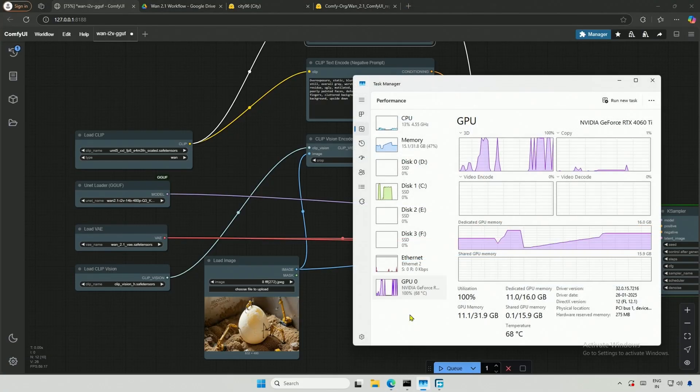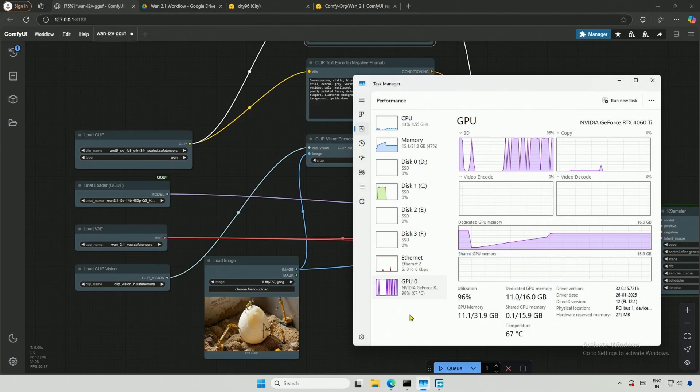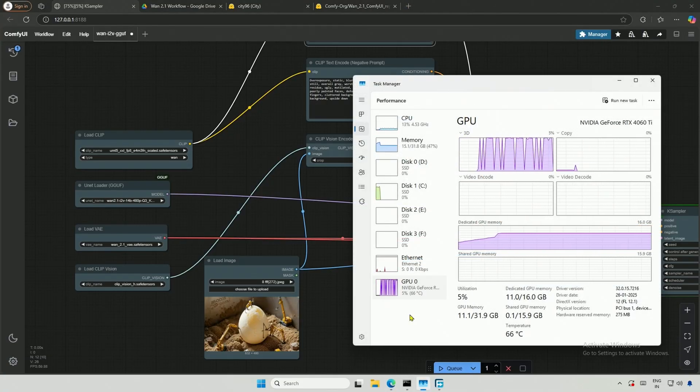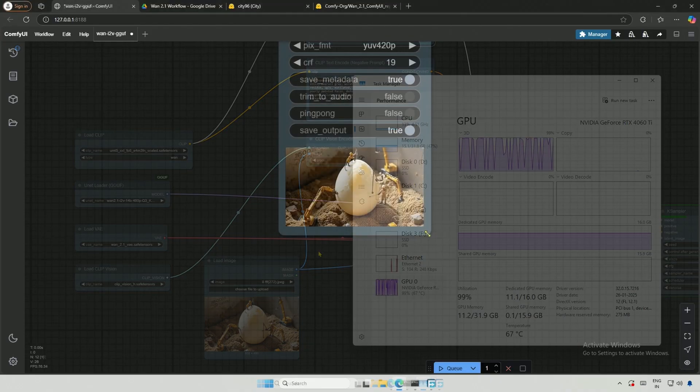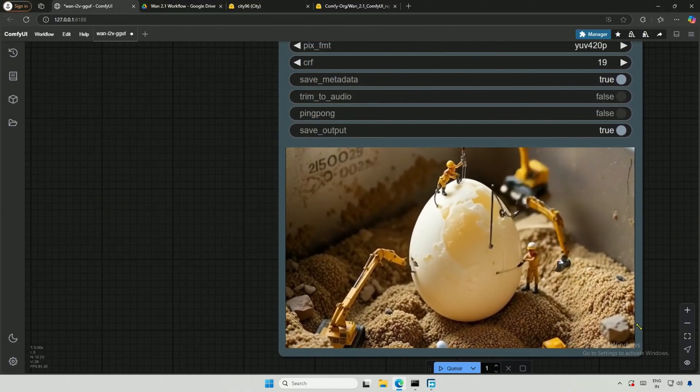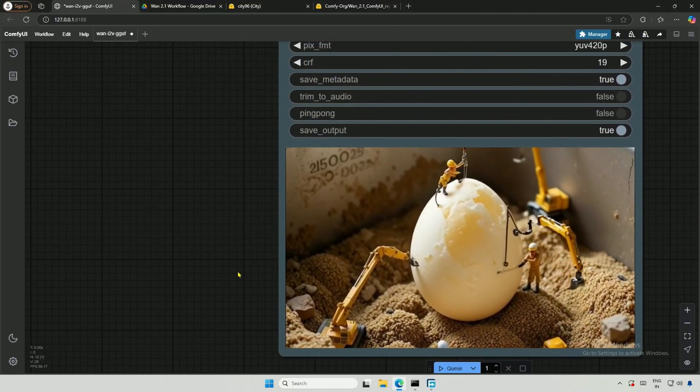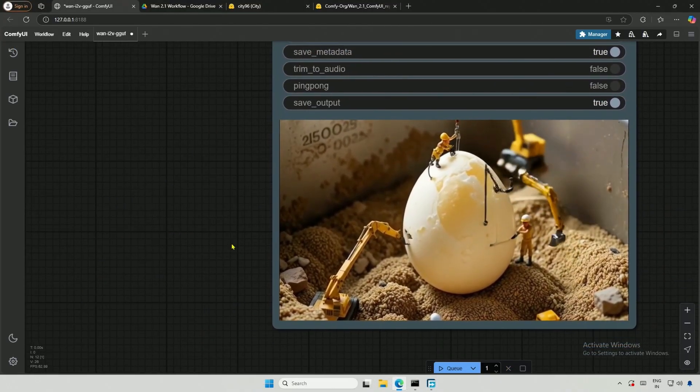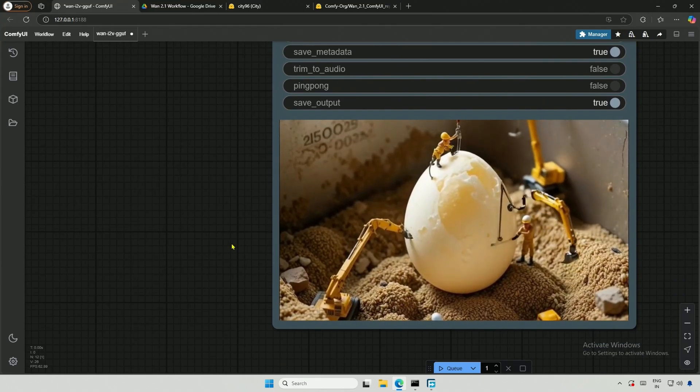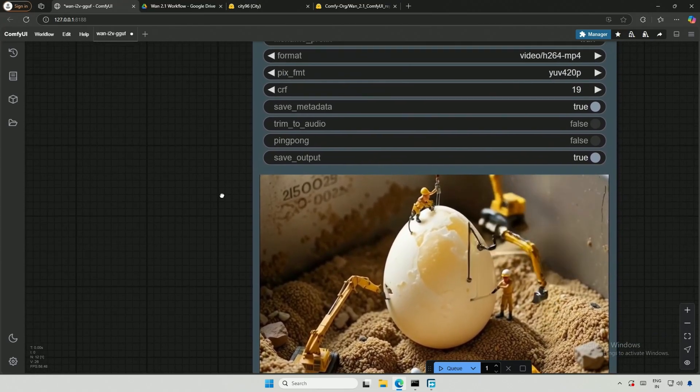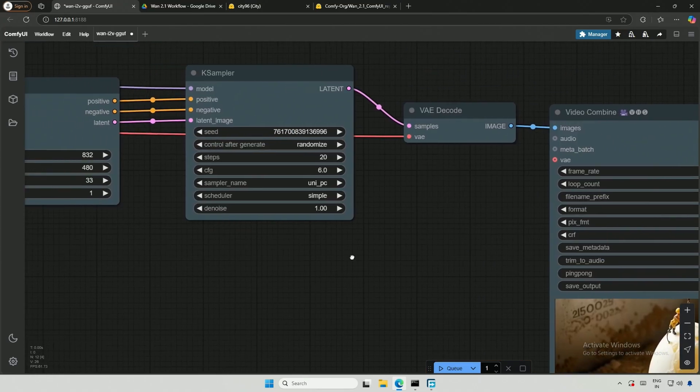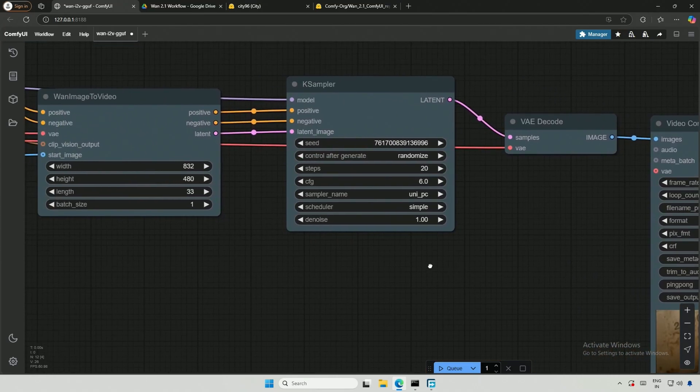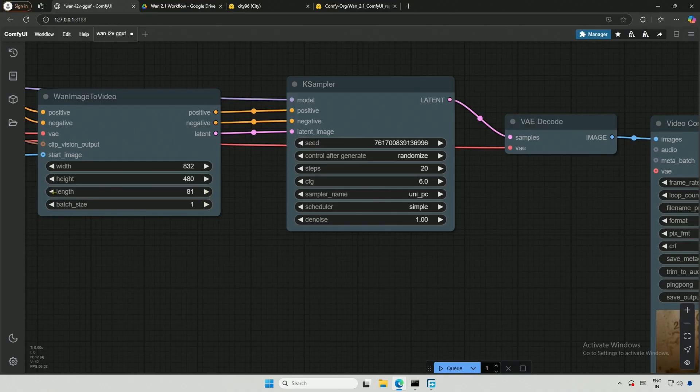The hardware usage appears similar to the previous text-to-video workflow. I received the result quickly, and I was surprised until I realized it was a 2-second video.